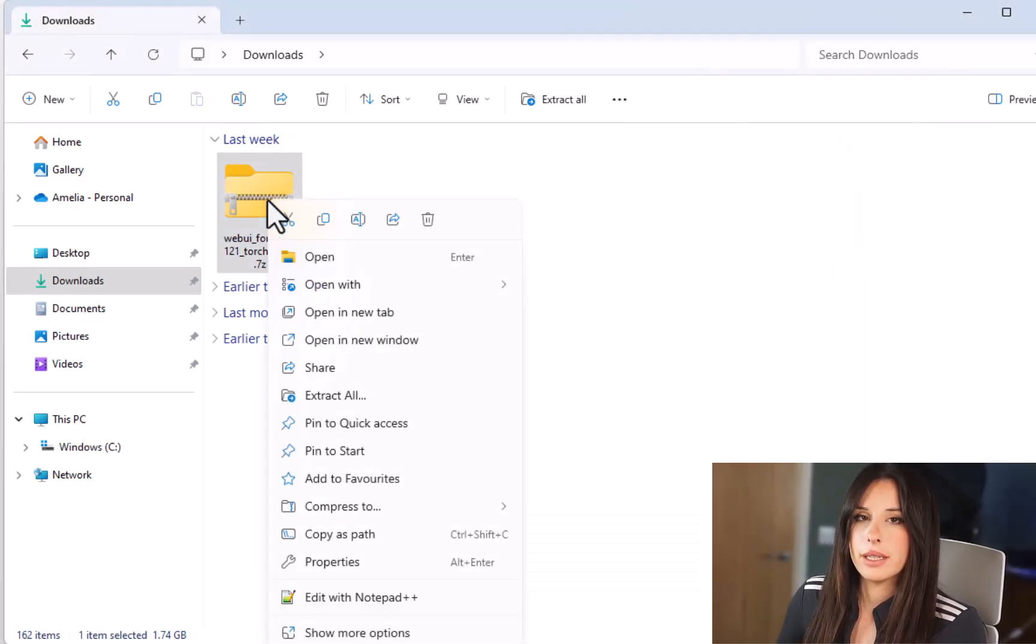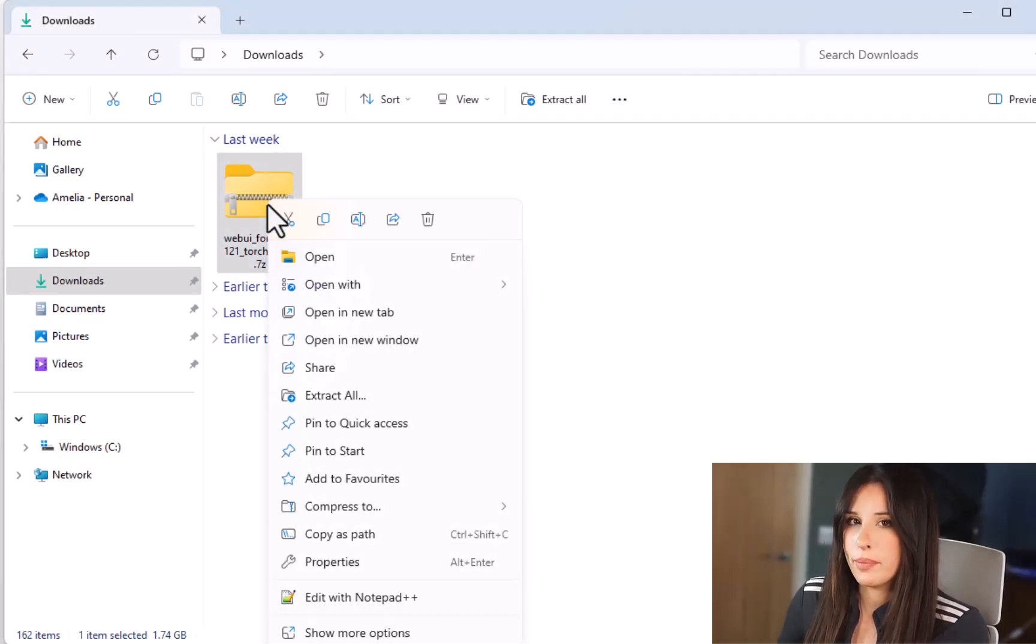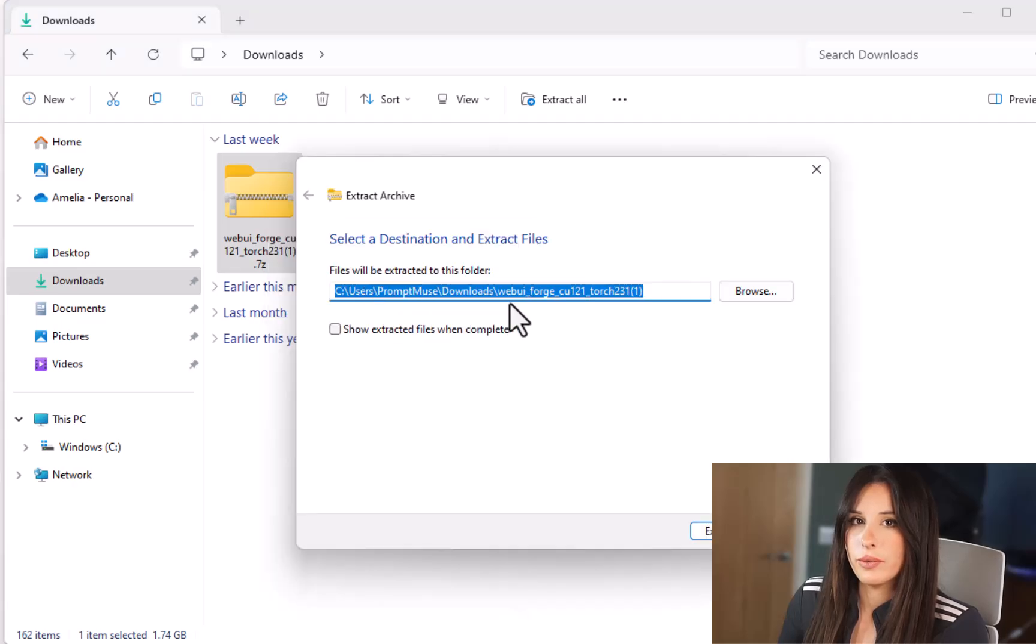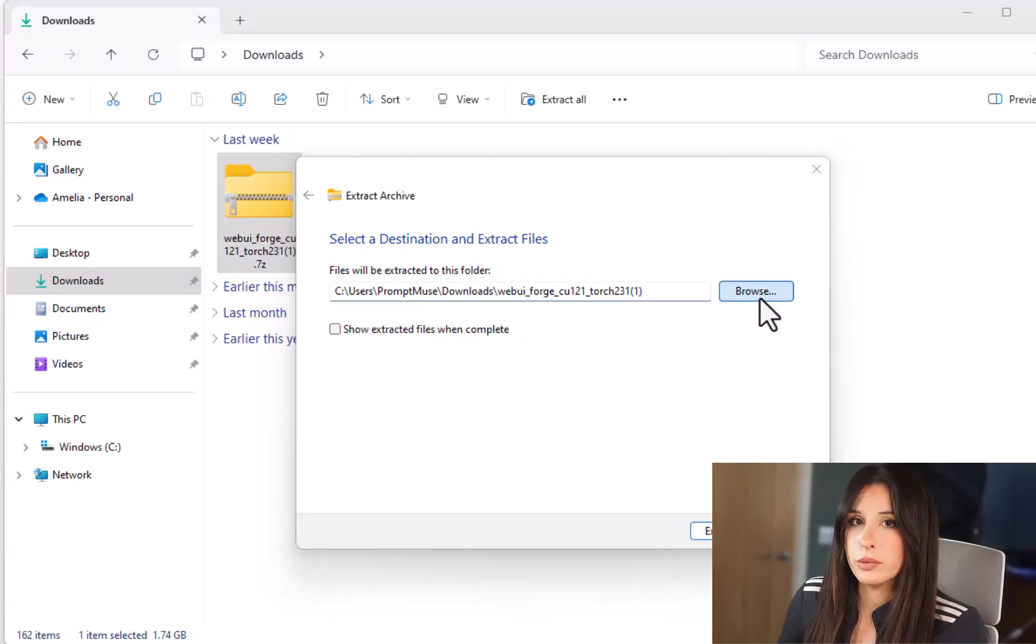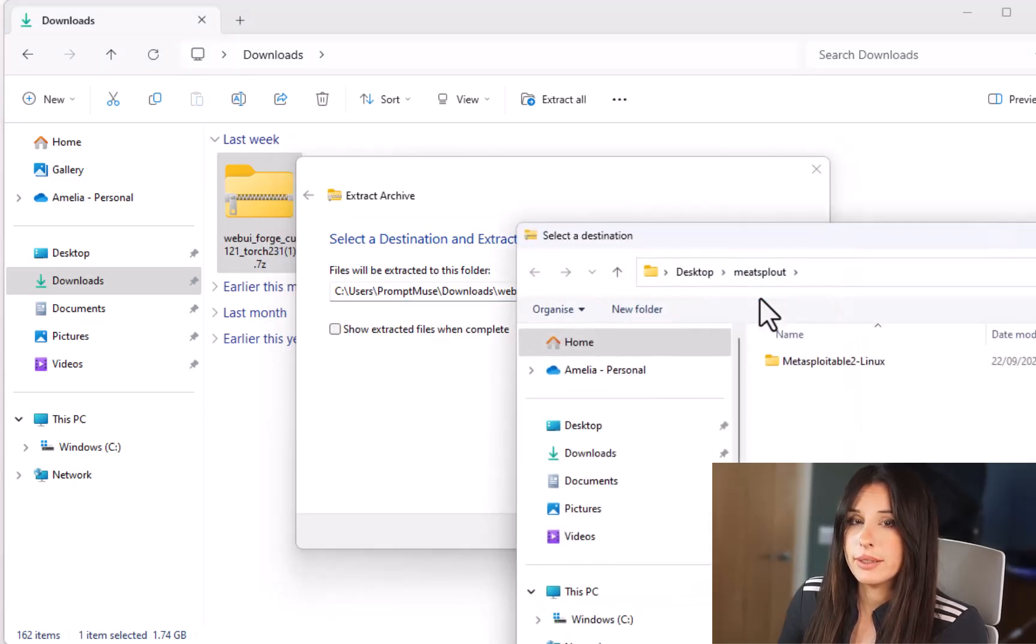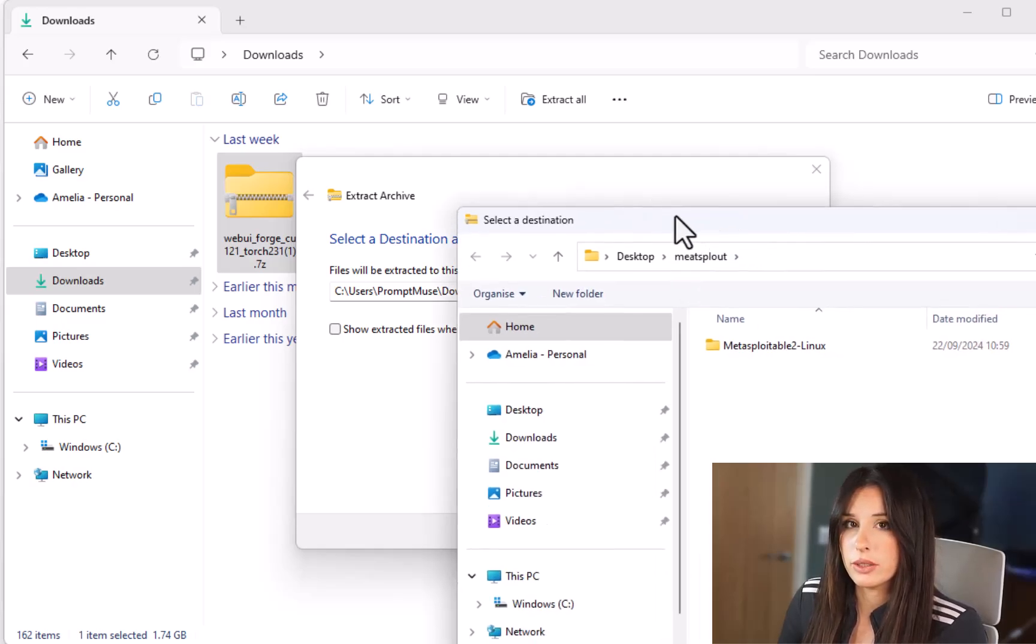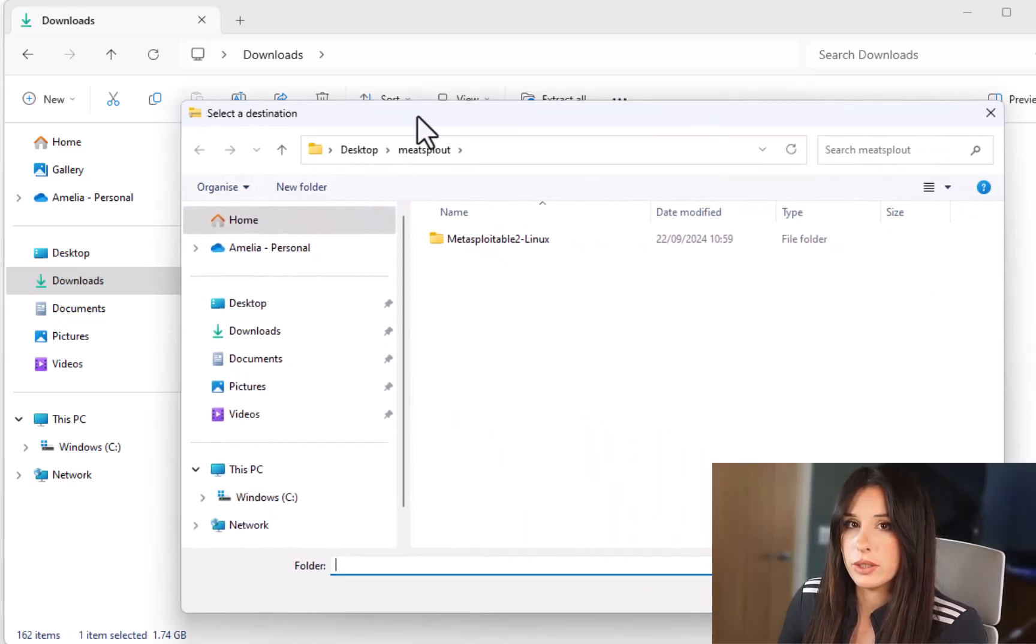Simply right click on that zip folder and from the pop-up just select extract all. From this window you want to go across to browse and this is where you find the folder where you want to extract your files to.